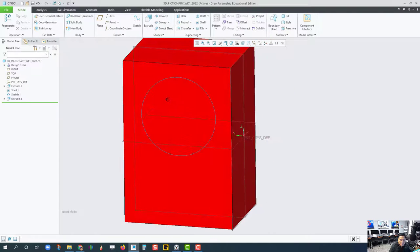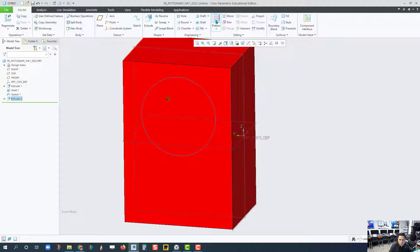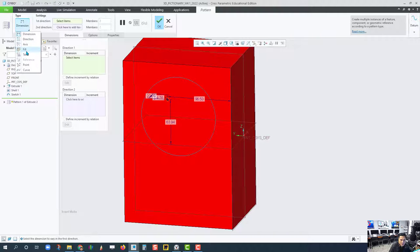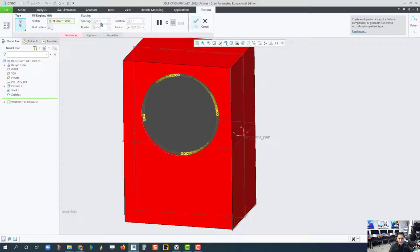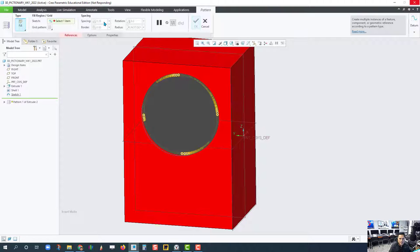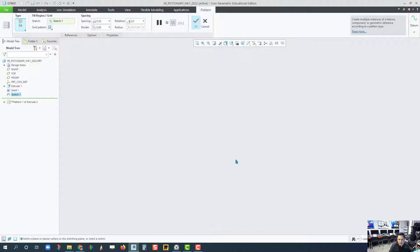I want to select that Extrude 2 pattern. Change the type to fill, select the circle. And see what it does. It probably puts too many features inside that circle, so it's going to take a while. And we'll fit this one.